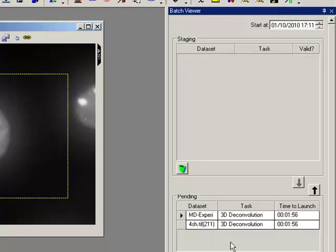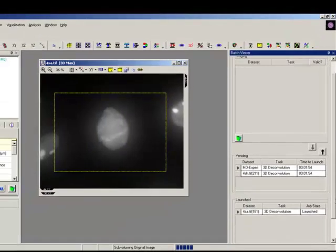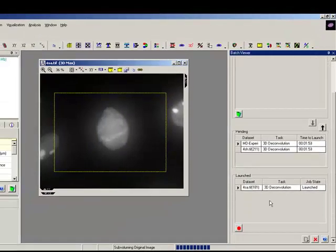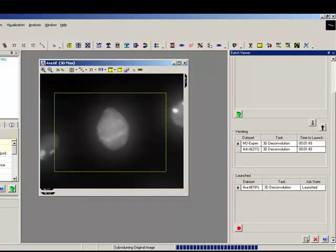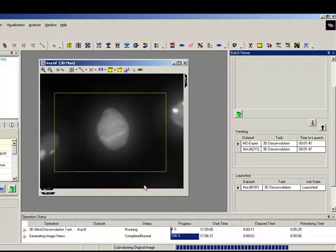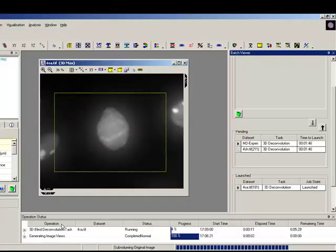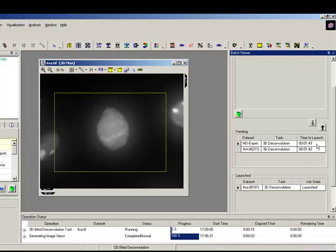So we can see the first one we launched now has actually been launched, it's deconvolving. We can see here if I view display status, there we go, it's actually doing the 3D deconvolution task and my other datasets are going to launch in 1 minute and 40 seconds.